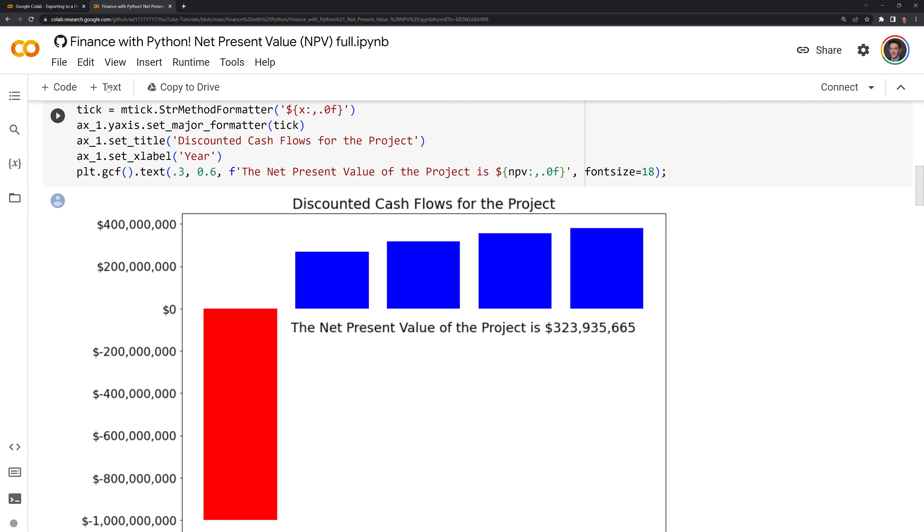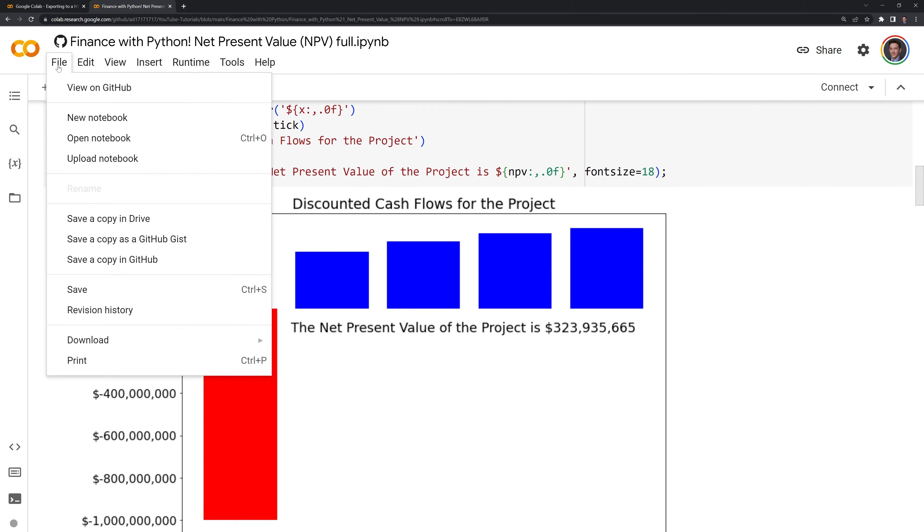What I am going to do within Google Colab is I'm going to go to File, Download, and I'm going to download it as an IPYNB file.